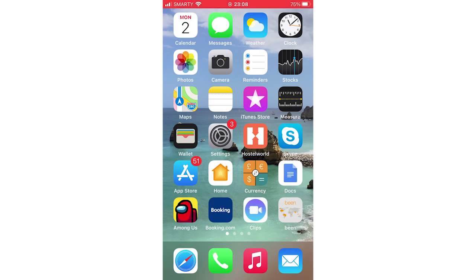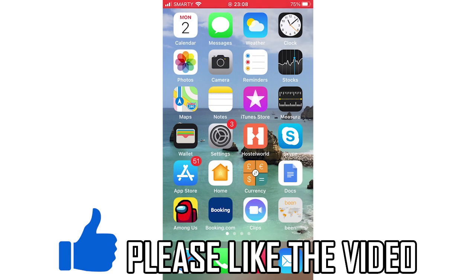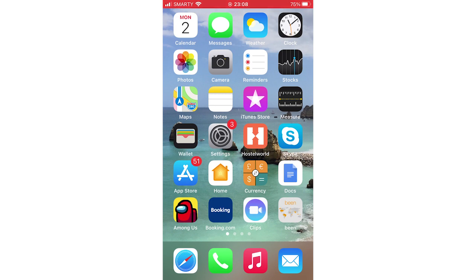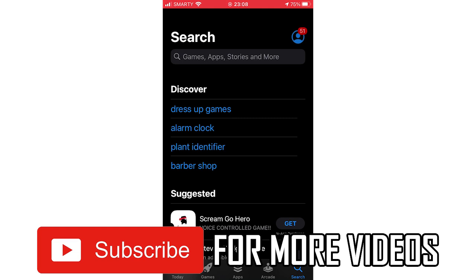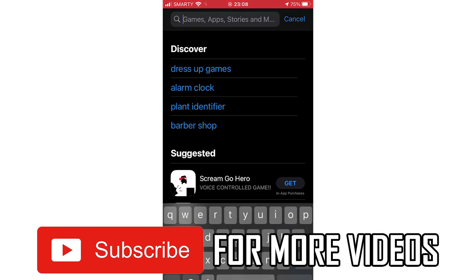Hello everyone. In this video I'm going to be showing you how to update Among Us on iPhone or iPad. This will work the same on any iOS device. What you're going to want to do is first of all go to the App Store, then once you're there click the bottom right hand corner where it says Search.